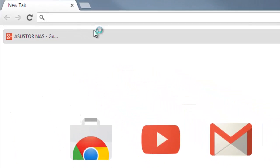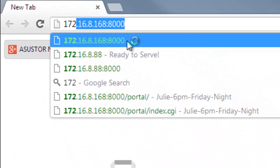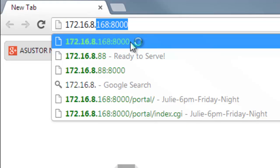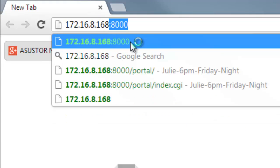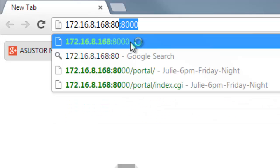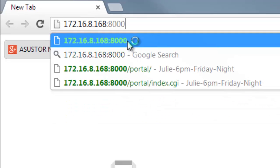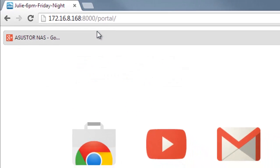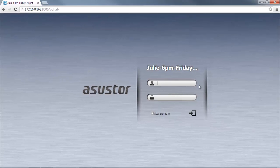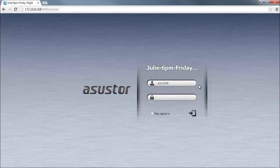Now enter your NAS's IP address followed by a colon and 8000. You should now be taken to your NAS's login page. Enter your username and password to login.